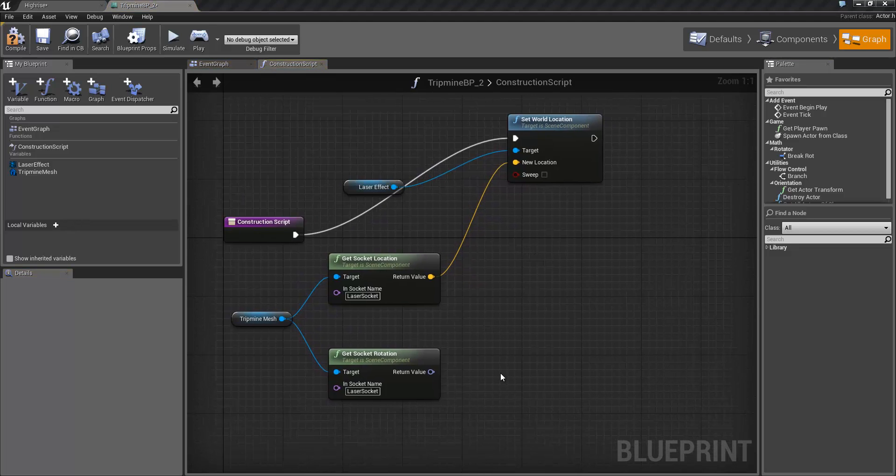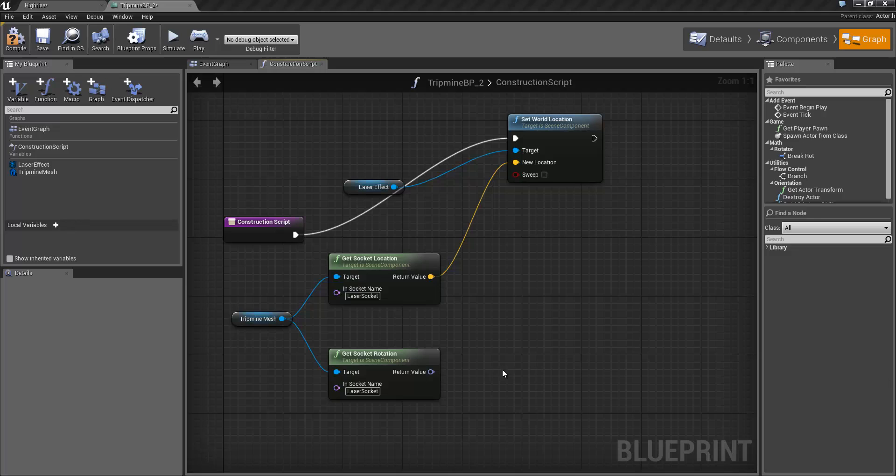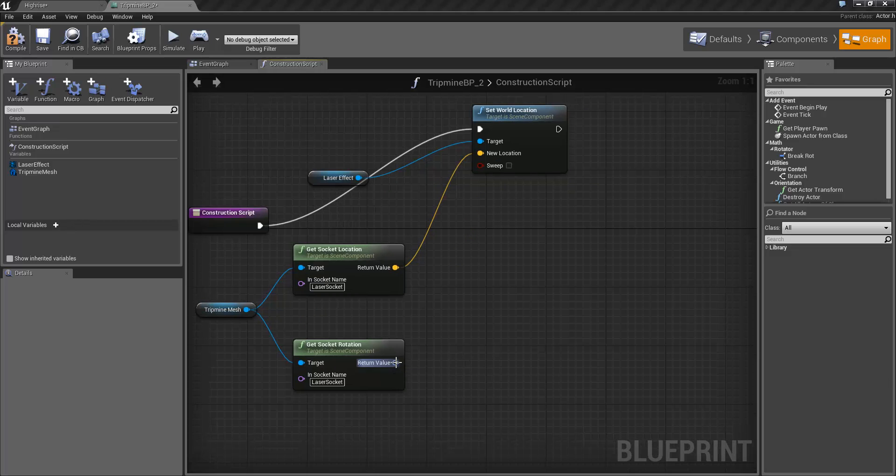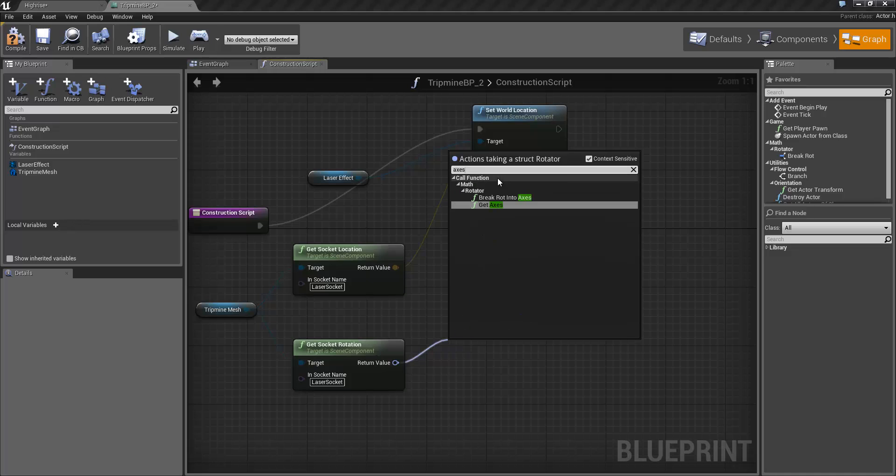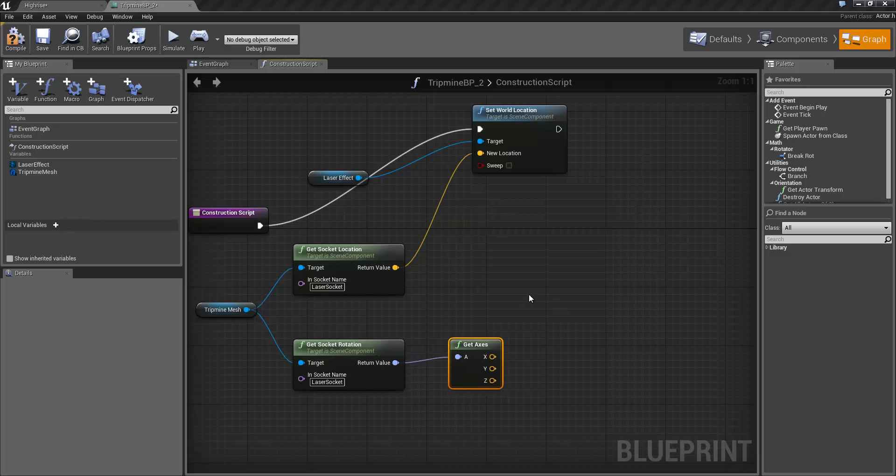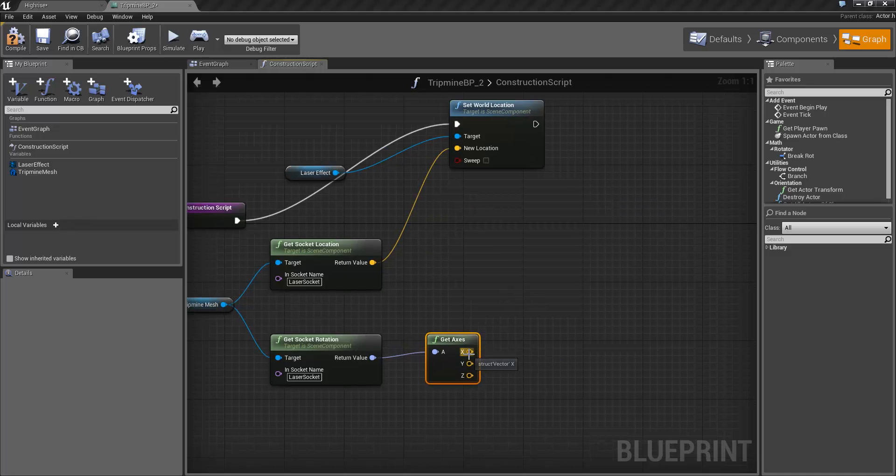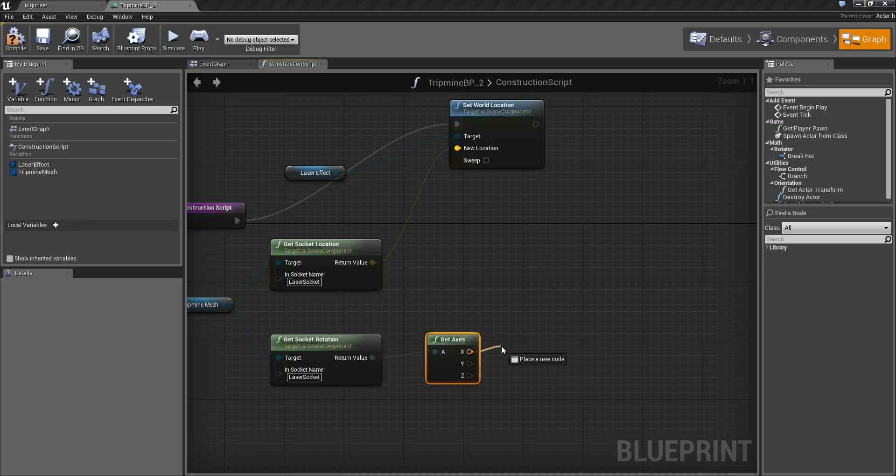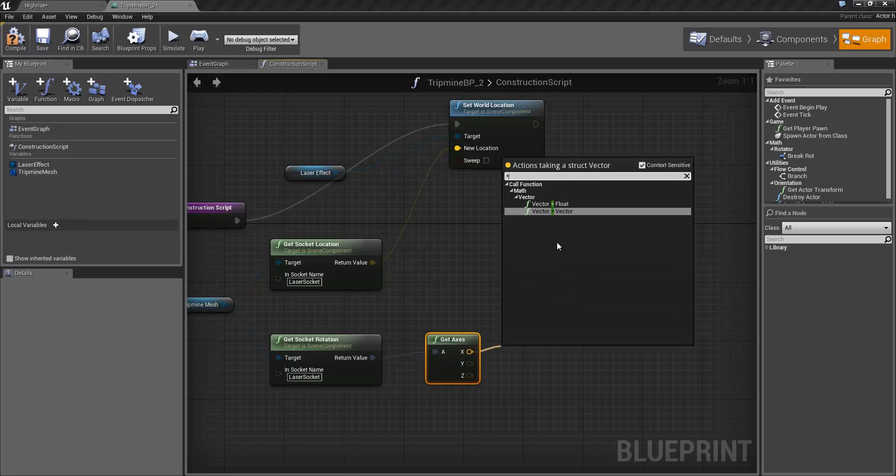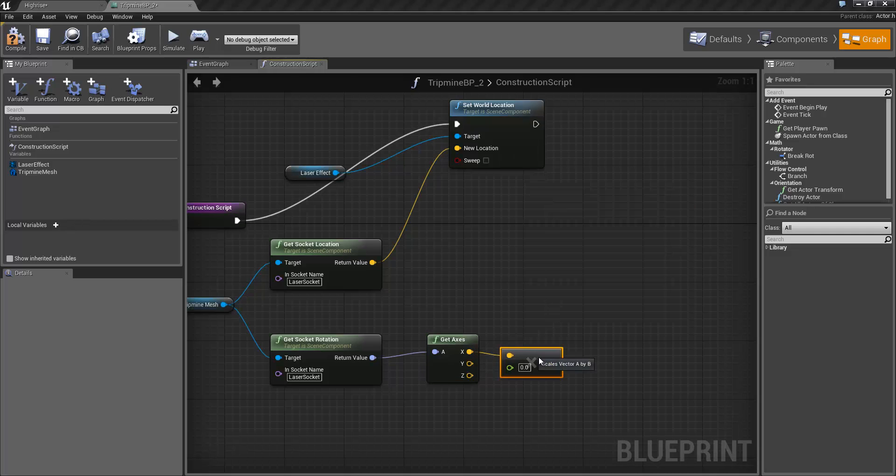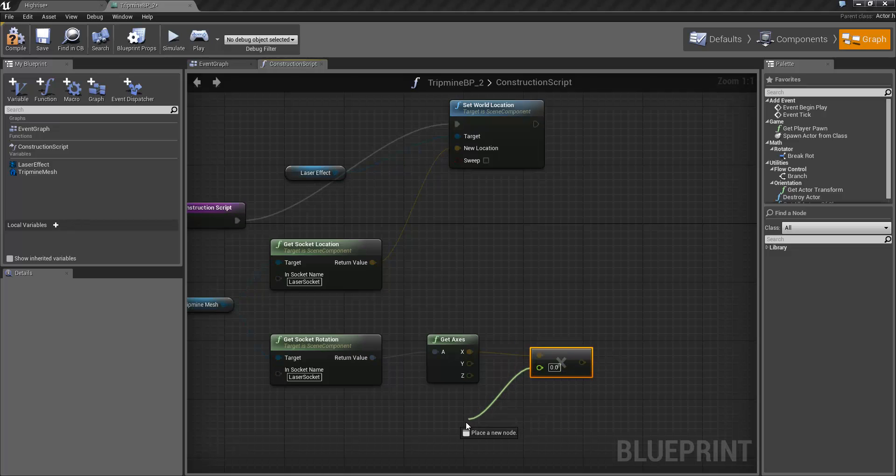So the next step is to figure out where we want the laser to end. Off the get socket rotation, we're going to do a get axes and we're going to use X. As I said before X is the forward direction. From that we're going to do a simple multiplication and this is going to be how far the beam actually travels before the endpoint.